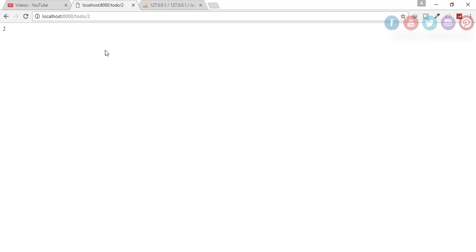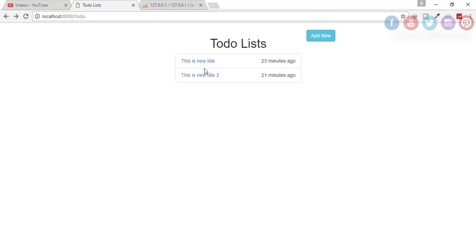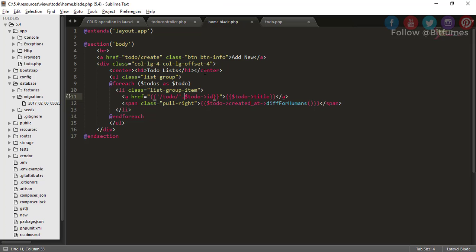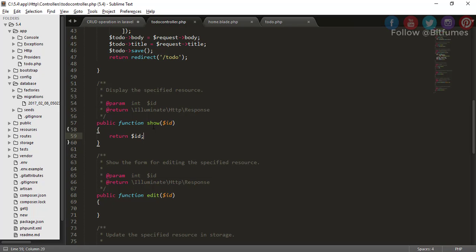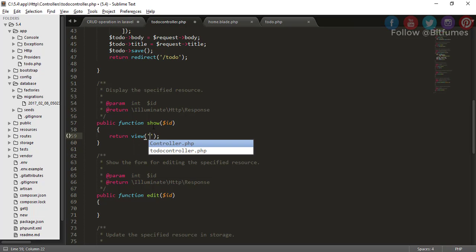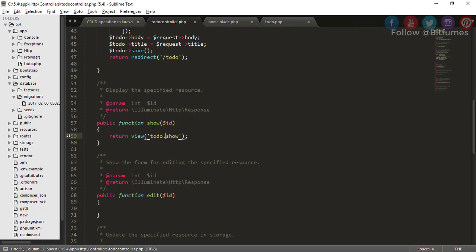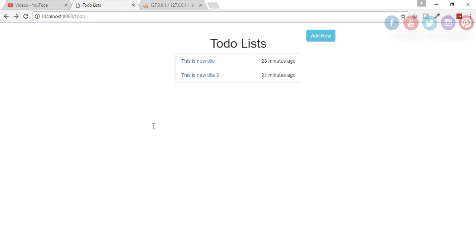But again, we don't want the ID, we want everything related to this title. We only have title and the body. Let's show this thing. We'll go to ToDoController and instead of returning ID, I will return a view called show in the to-do folder.